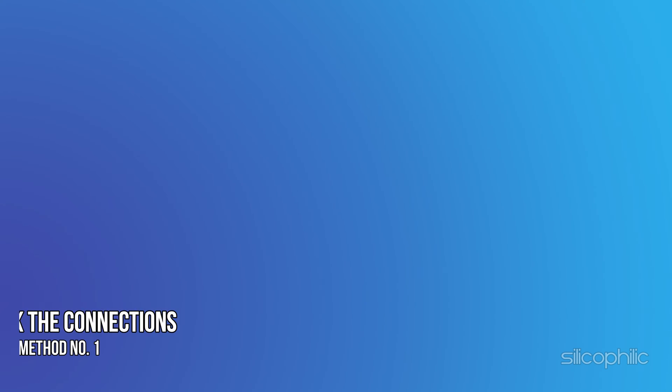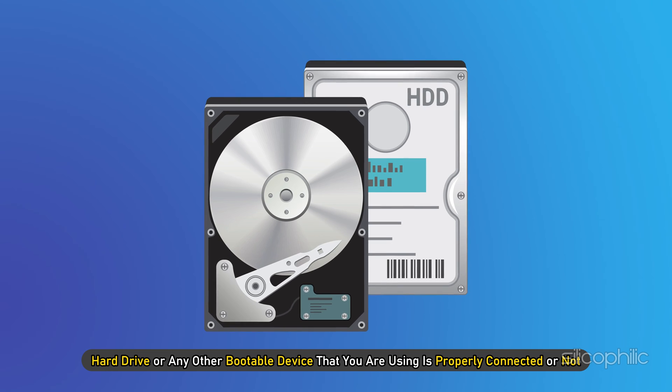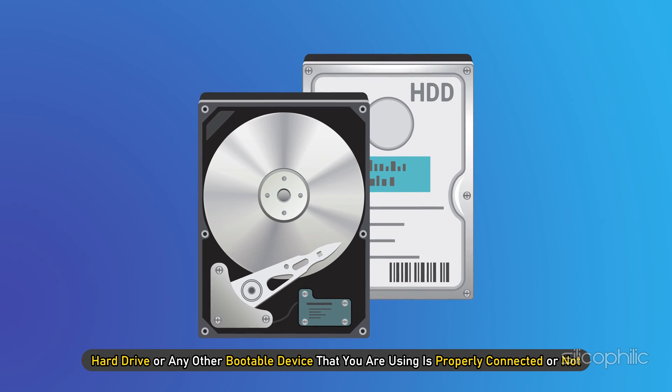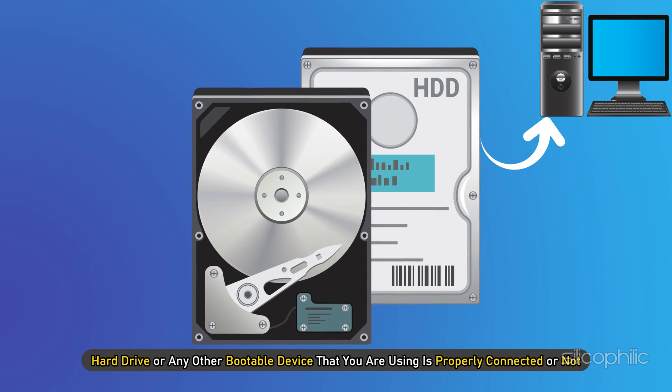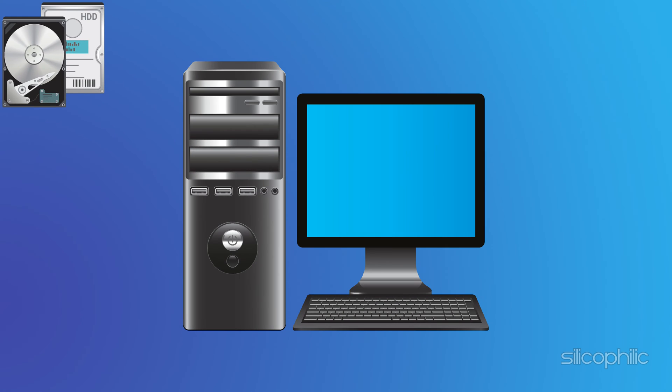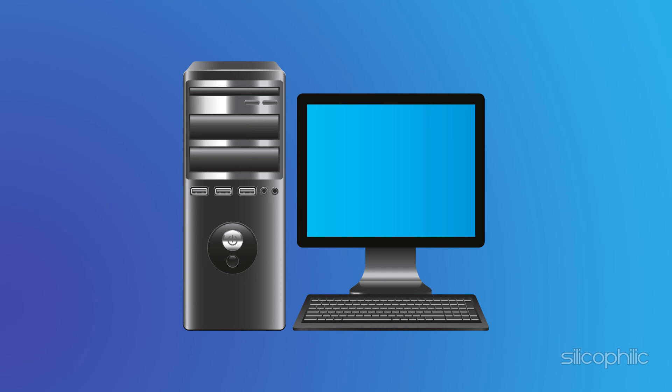Method 1: Check the connections. The easiest way to fix this issue is to first check whether the hard drive or any other bootable device you are using is properly connected. If not, disconnect it and then reconnect it to check if the error persists.